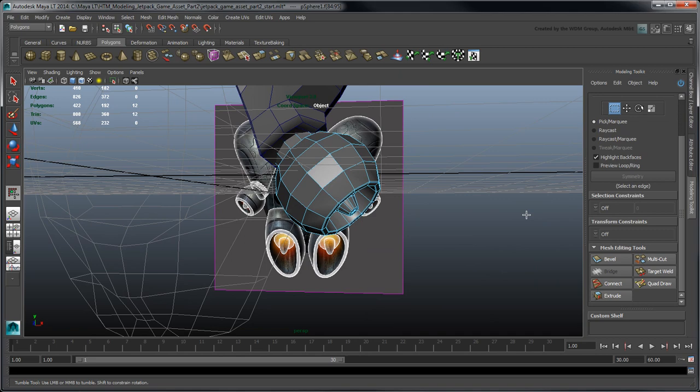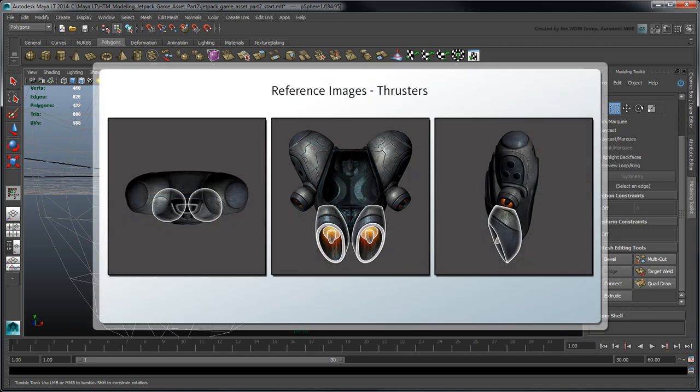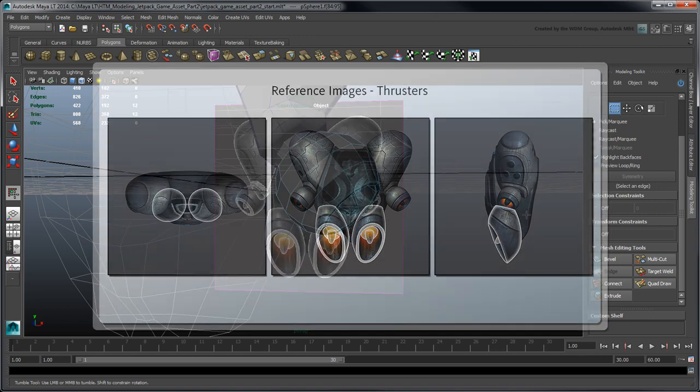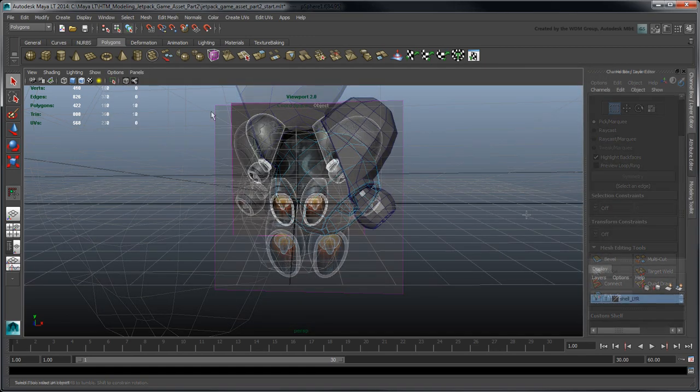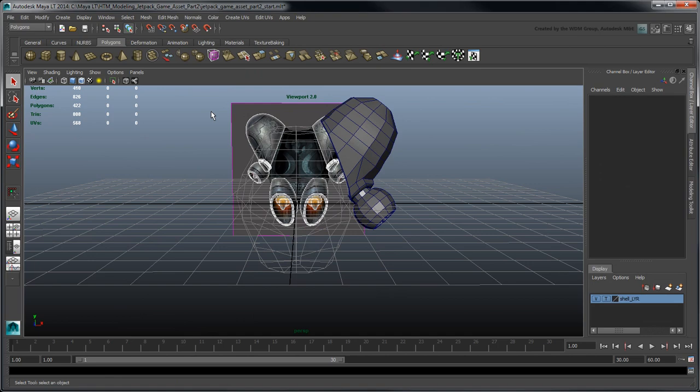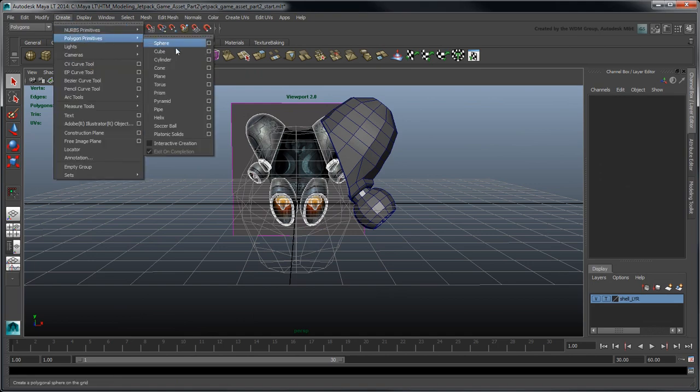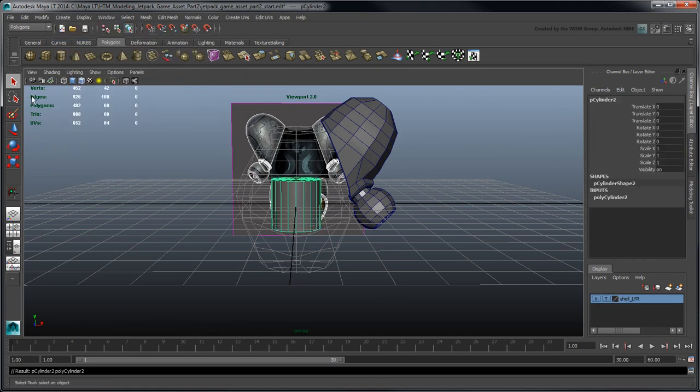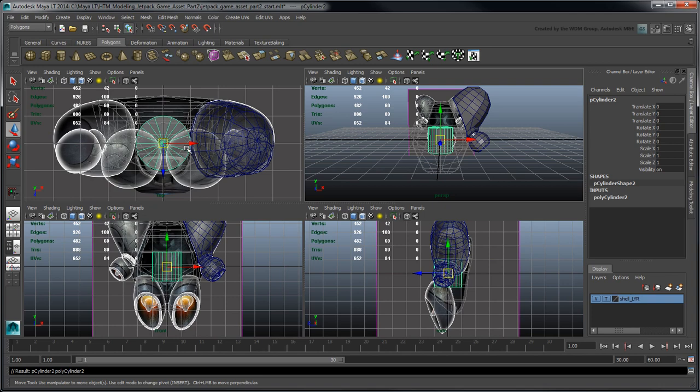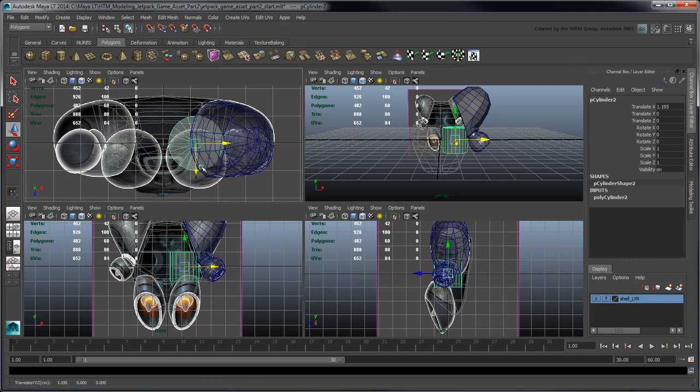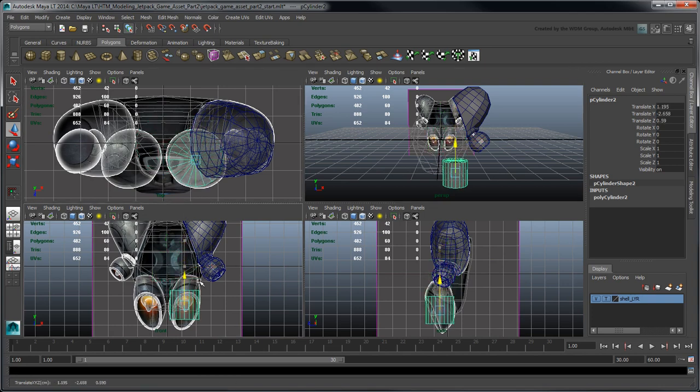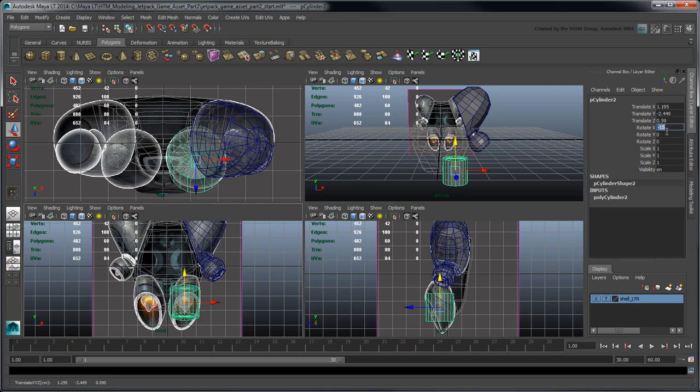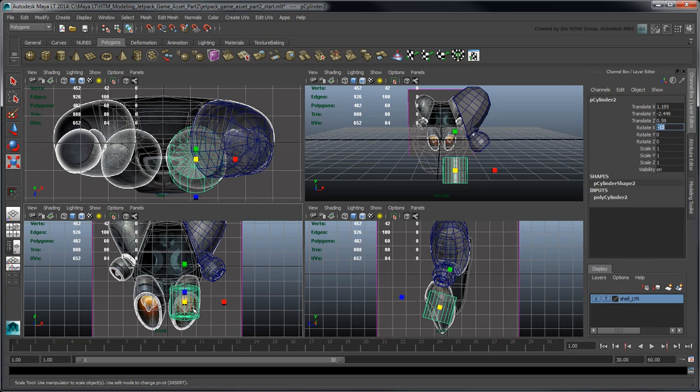The last object we'll model is the main thruster. You can think of it as a combination of the fuel tank's slanted cylinder shape and of the stabilizer's inward cavity. Create a polygon cylinder and position it in all views based on the reference images. Rotate it minus 15 units in the x-axis to match the thruster.